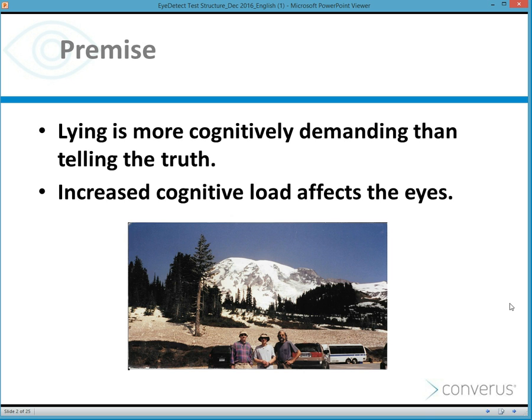They determined that they were going to return to the lab and do this research based on this basic premise: if you could put the person in front of a computerized system that would ask questions about target behaviors, and at the moment they were responding, if you could detect changes in cognitive load manifested involuntarily in eye behavior, then you might have something. And that's basically what happened.